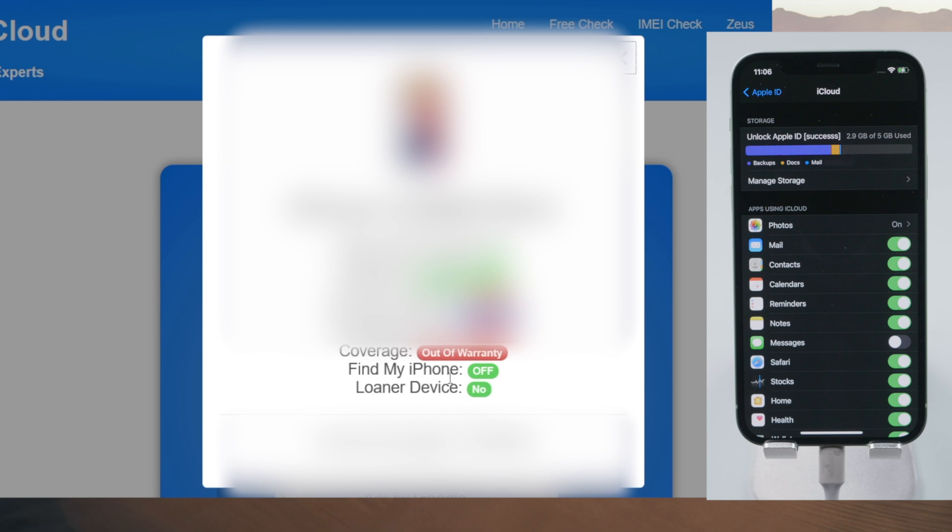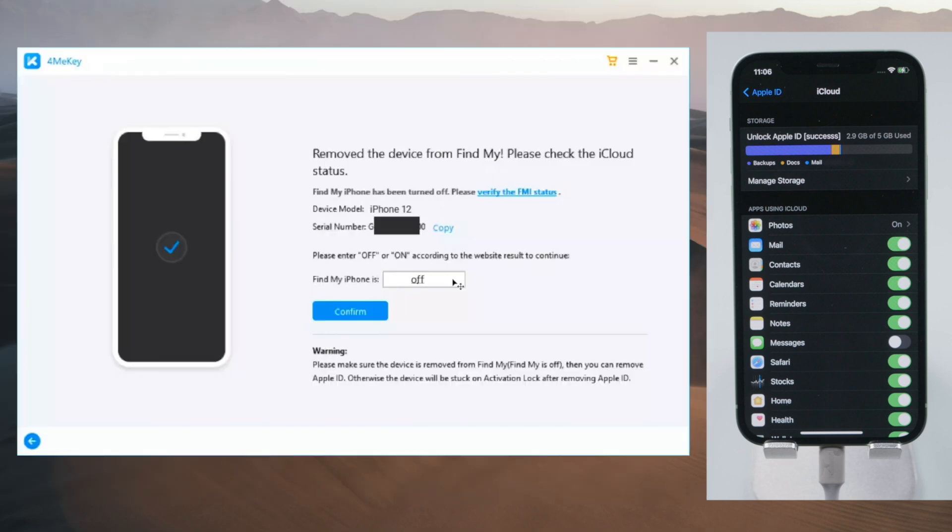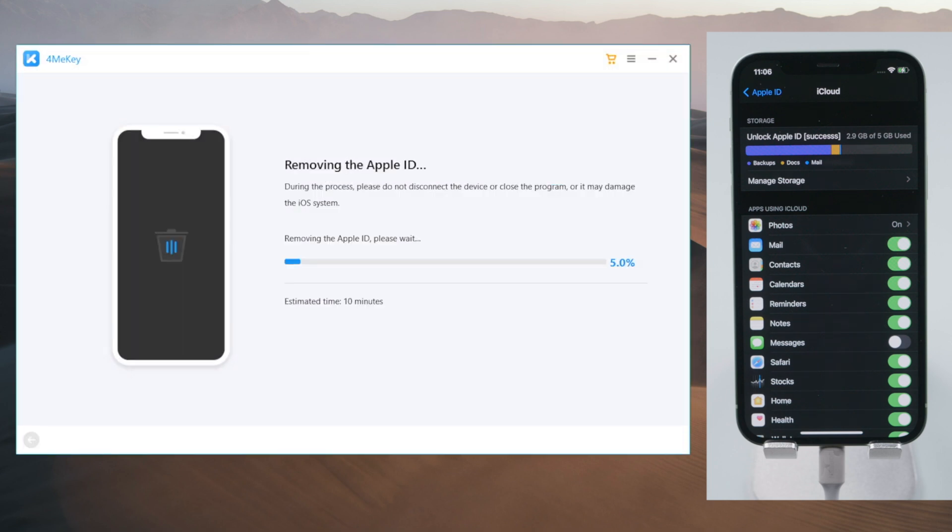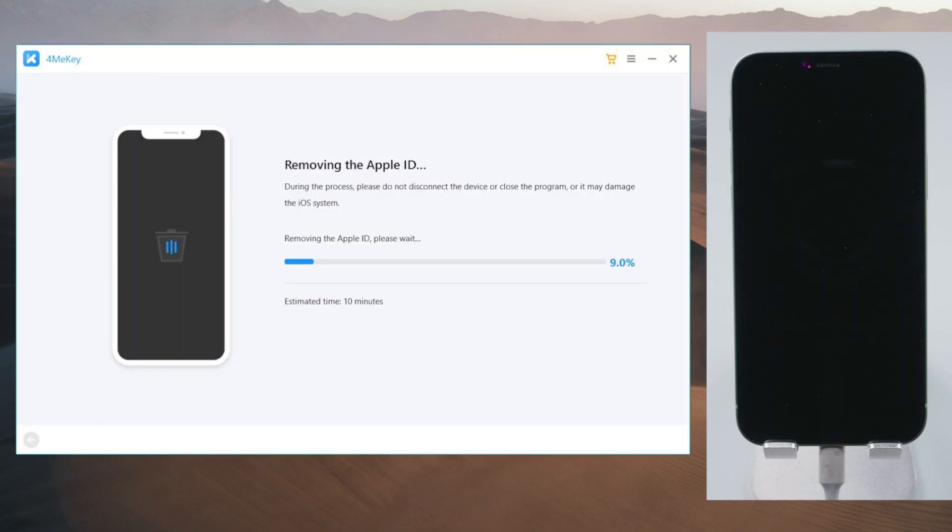See, the Find My iPhone has been turned off. Enter the result right here, and tap confirm to proceed. The Apple ID will be removed in seconds.